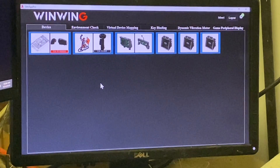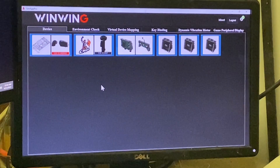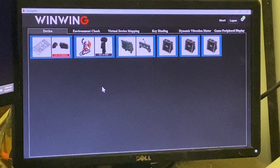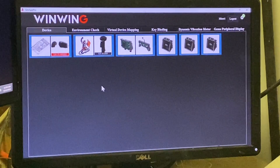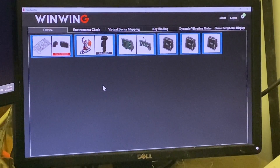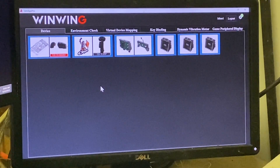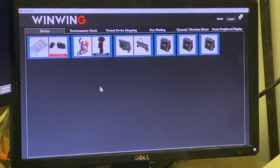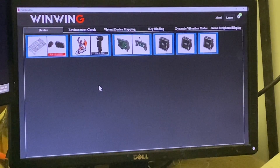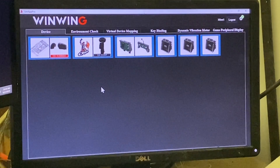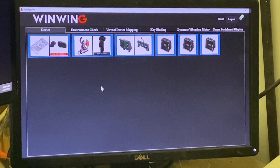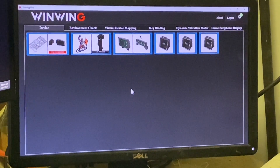Hello everyone and welcome back to my channel. I figured I'd do a quick video. I'm attempting to transfer all my key bindings of Wing Wing equipment over to a new computer, and I found nothing on the web or on YouTube that clearly explains how to do that. So I figured I'd attempt it here and make a quick video to show everybody how to do this.